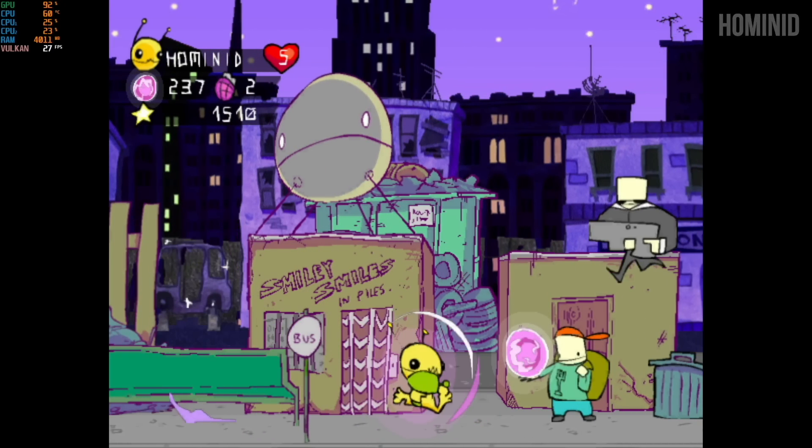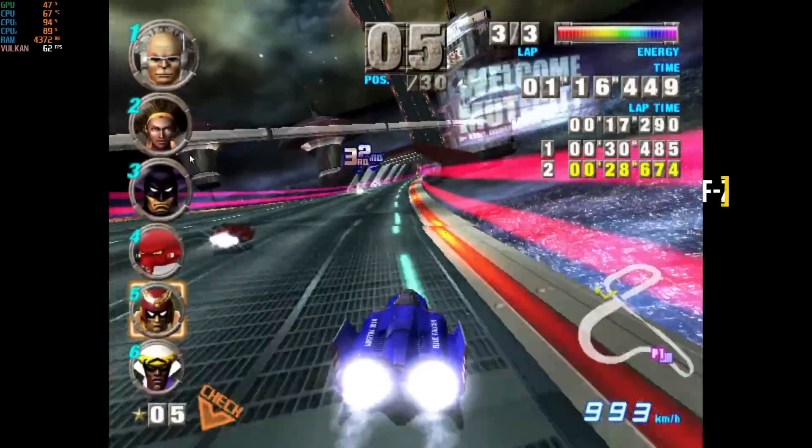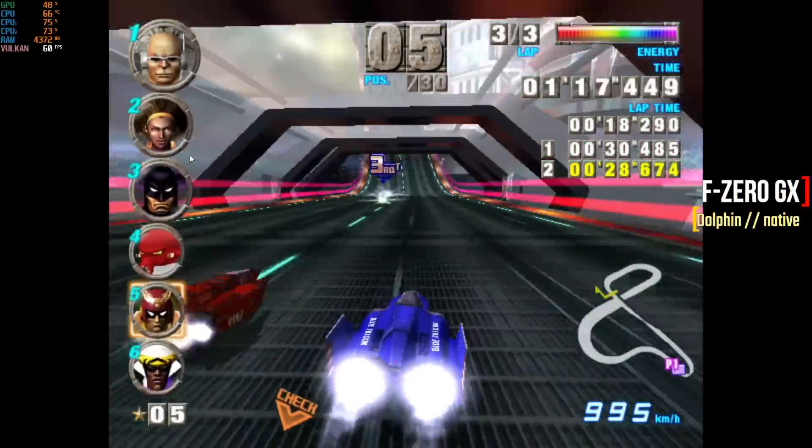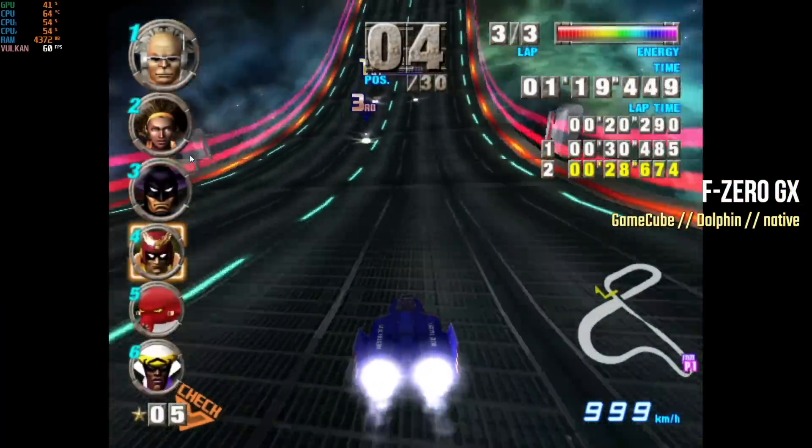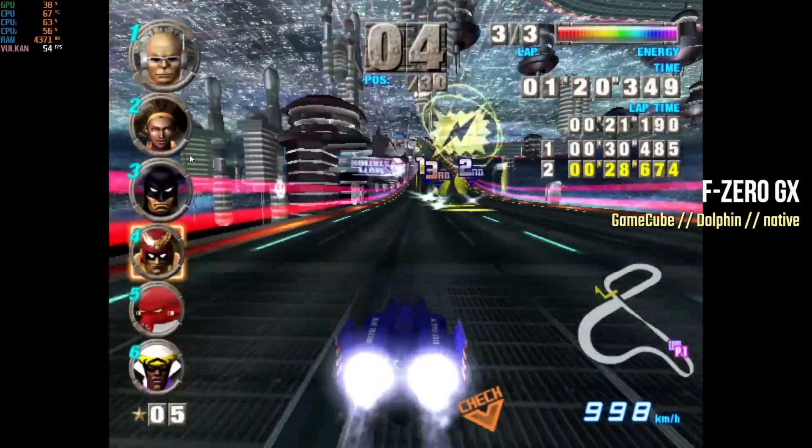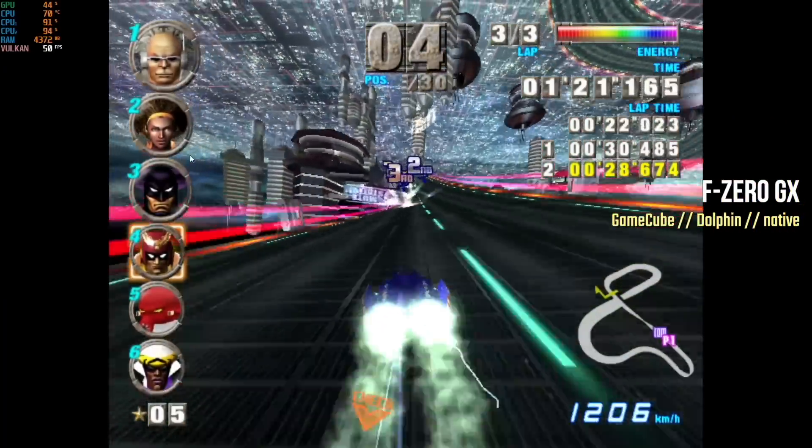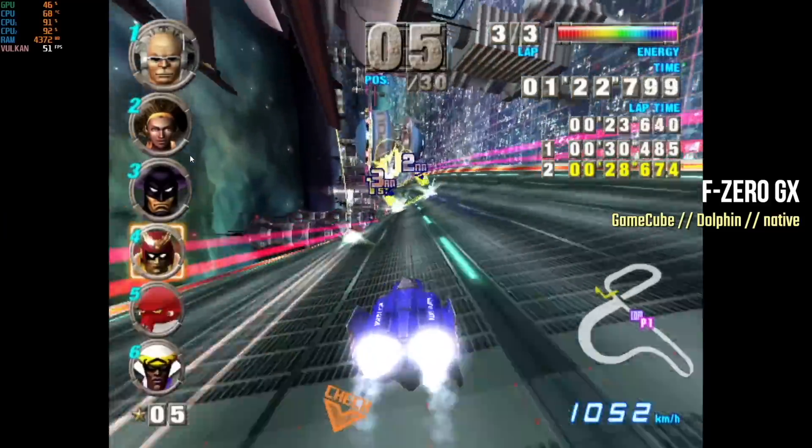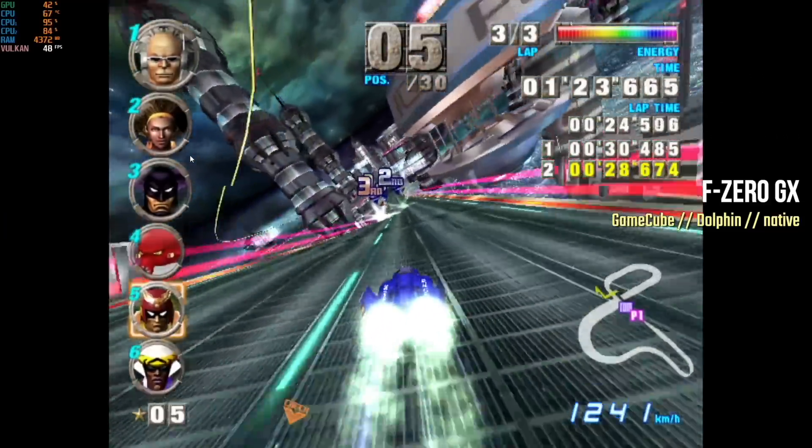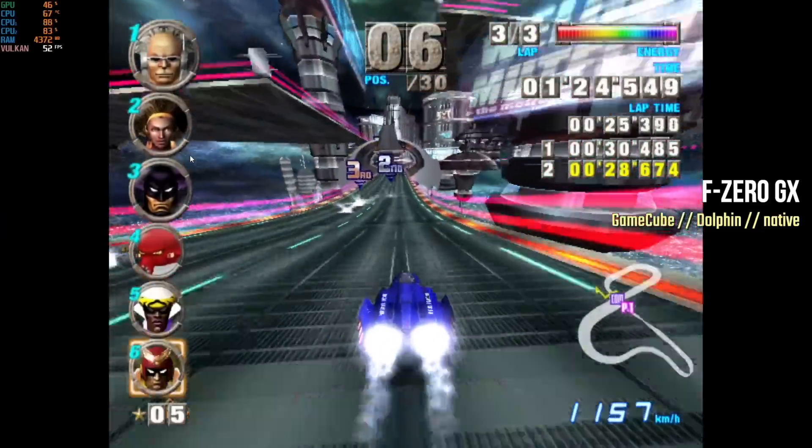F-Zero GX is notoriously hard to play, so I wasn't expecting full speed on it. But actually, on the first level, it wasn't terrible. You could get it around 50-55 frames per second.